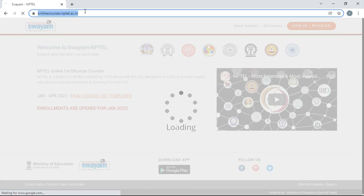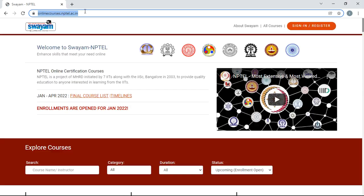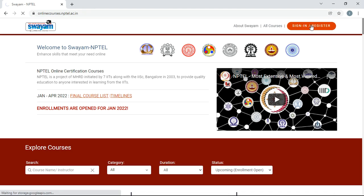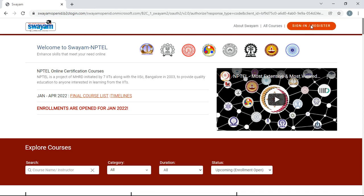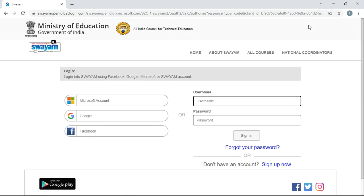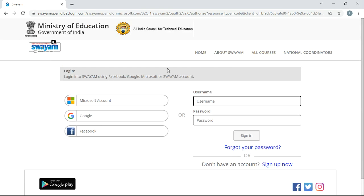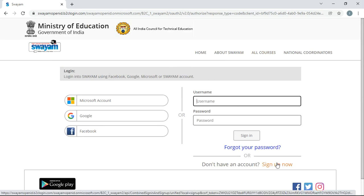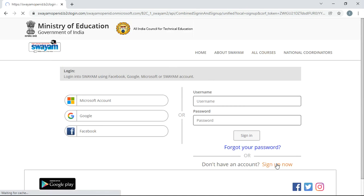This is the official website for NPTEL Swayam online courses. Before actually selecting a particular course, you have to register in this website. For that purpose, just click on sign in or register. Because we are new to this website, you have to click on sign up now at the bottom right side corner.